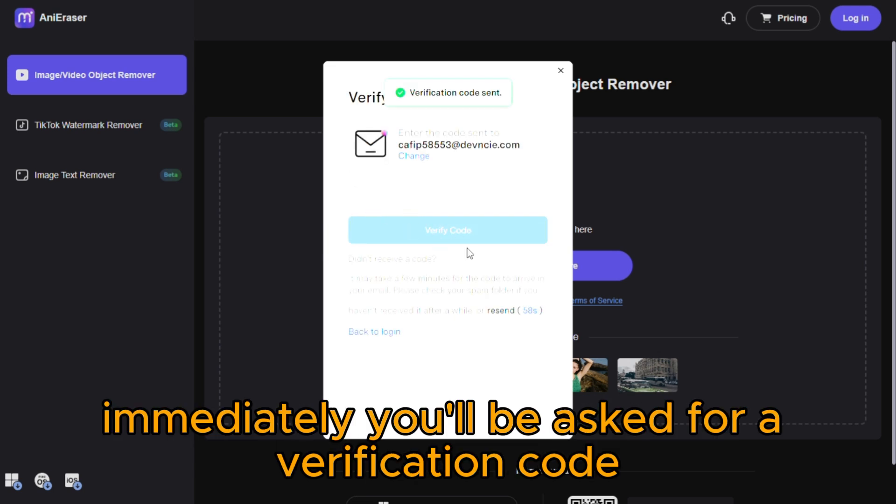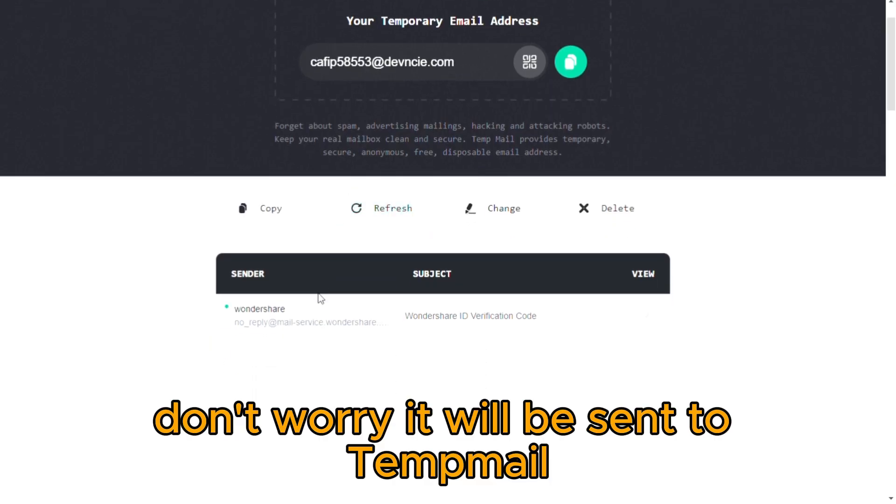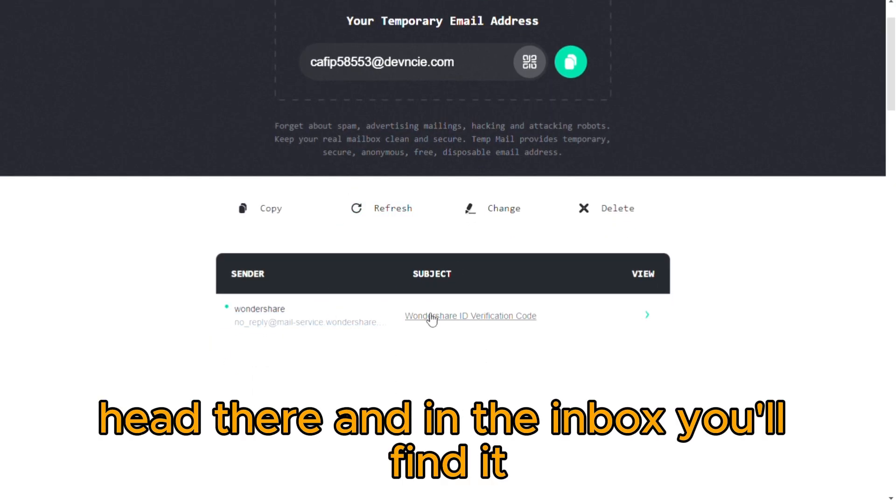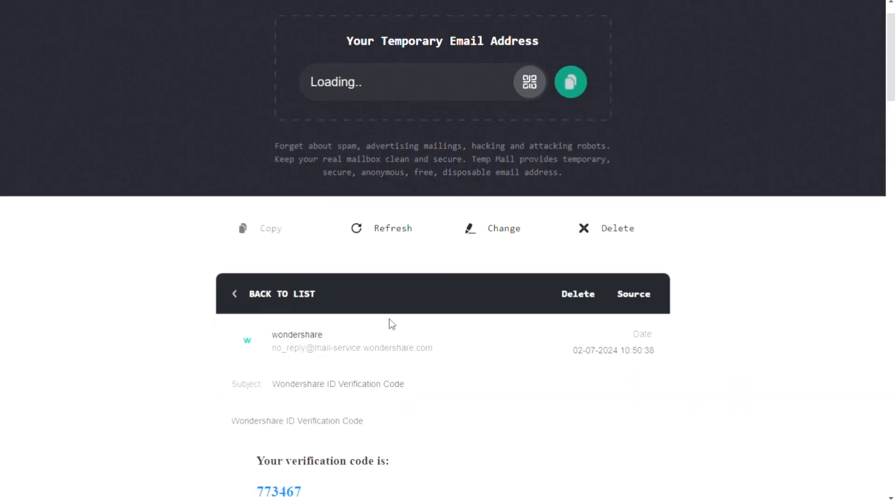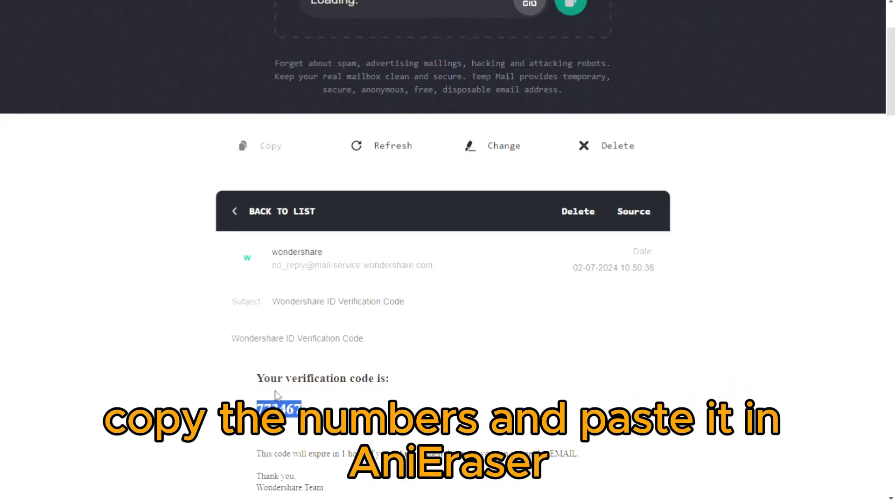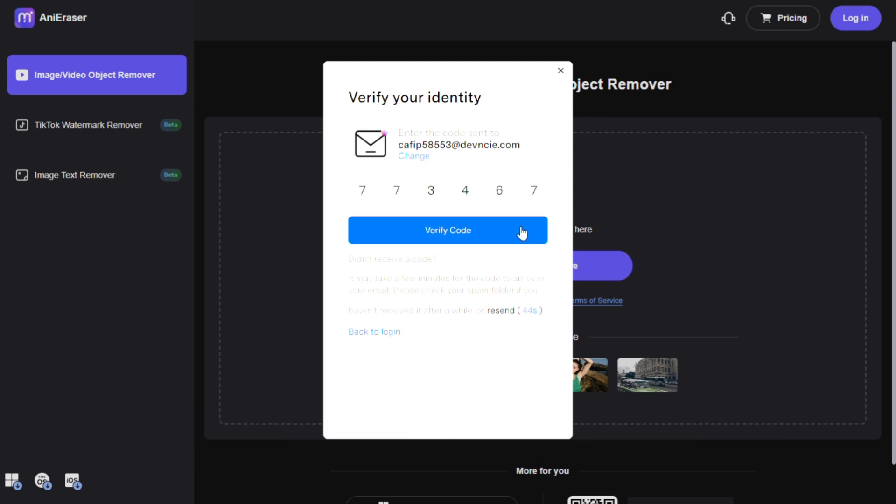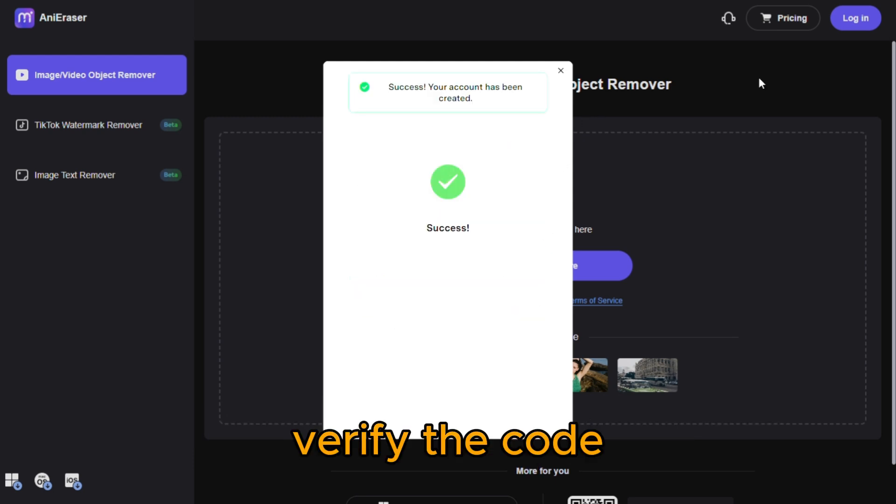Immediately, you'll be asked for a verification code. Don't worry, it will be sent to TempMail. Head there, and in the inbox, you'll find it. Copy the numbers and paste it in Ani Eraser. Verify the code.